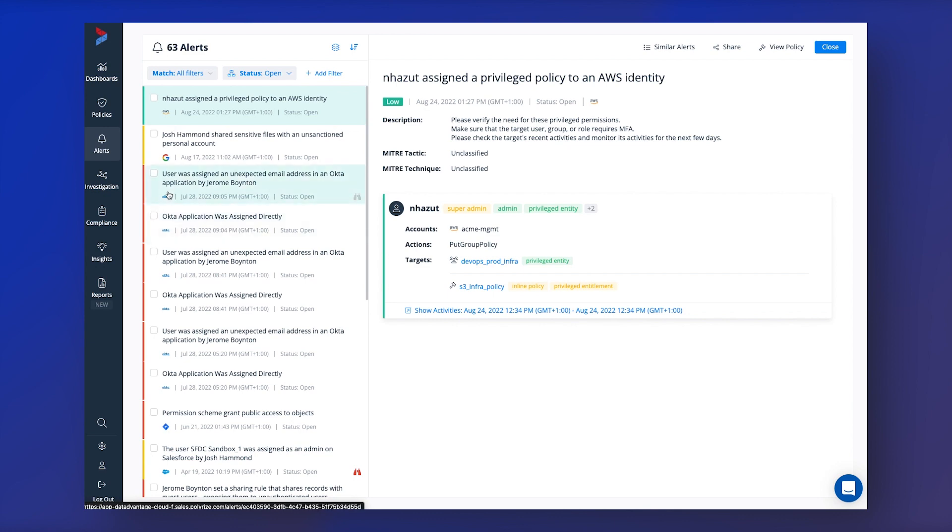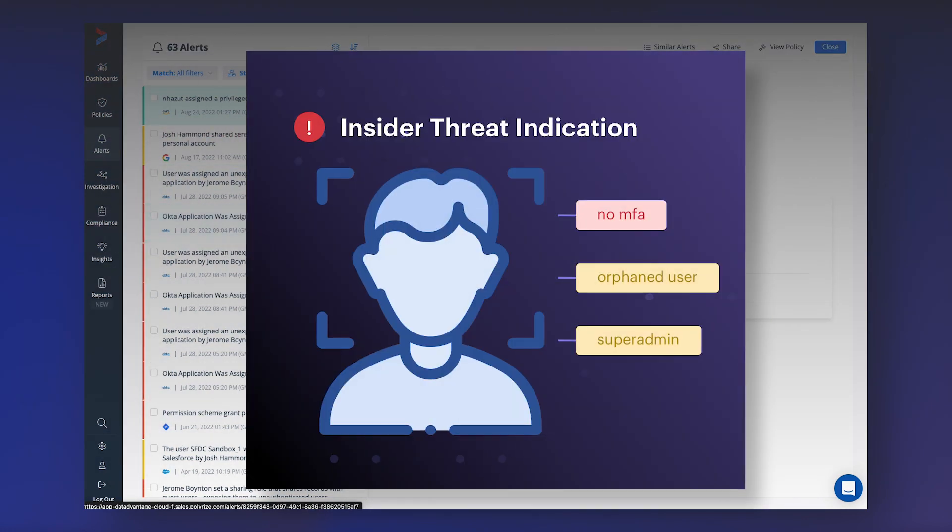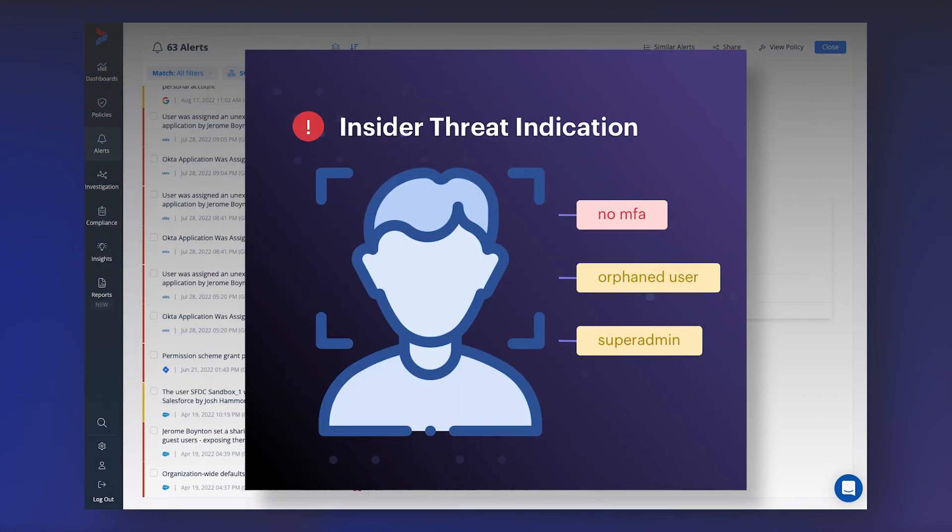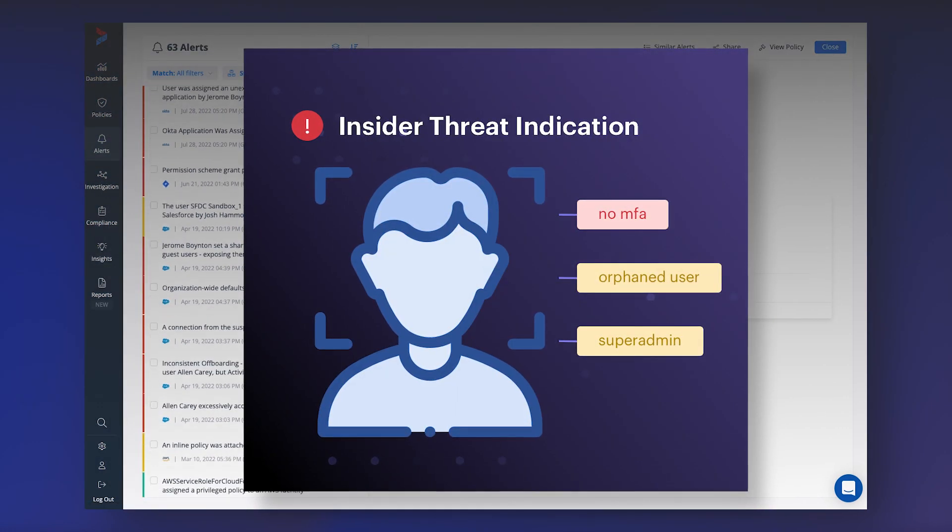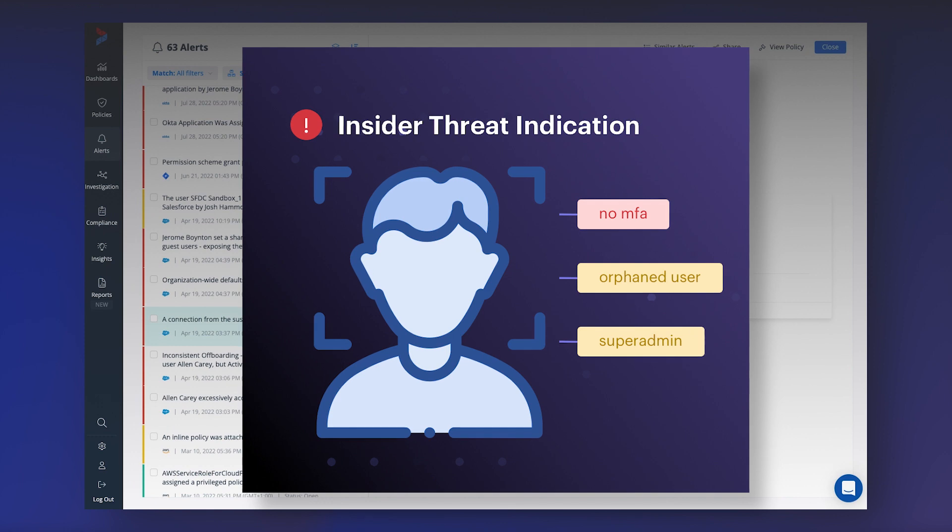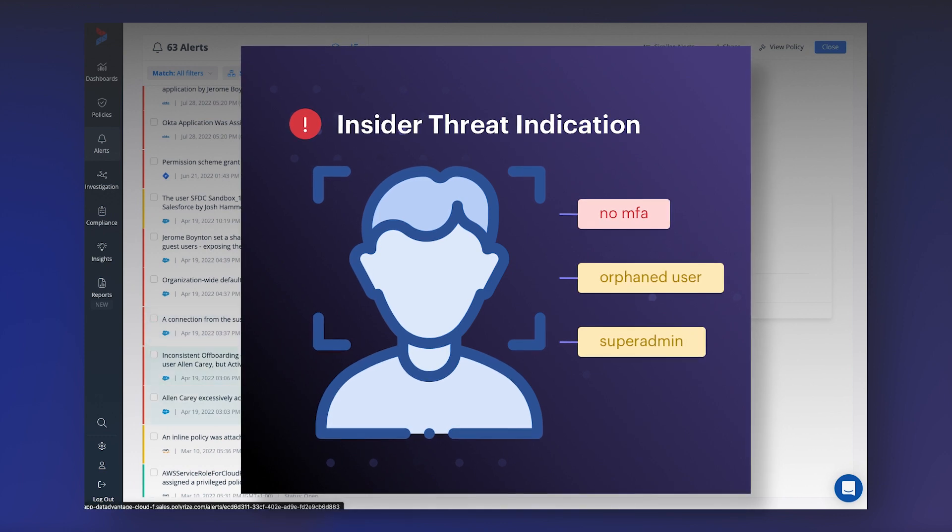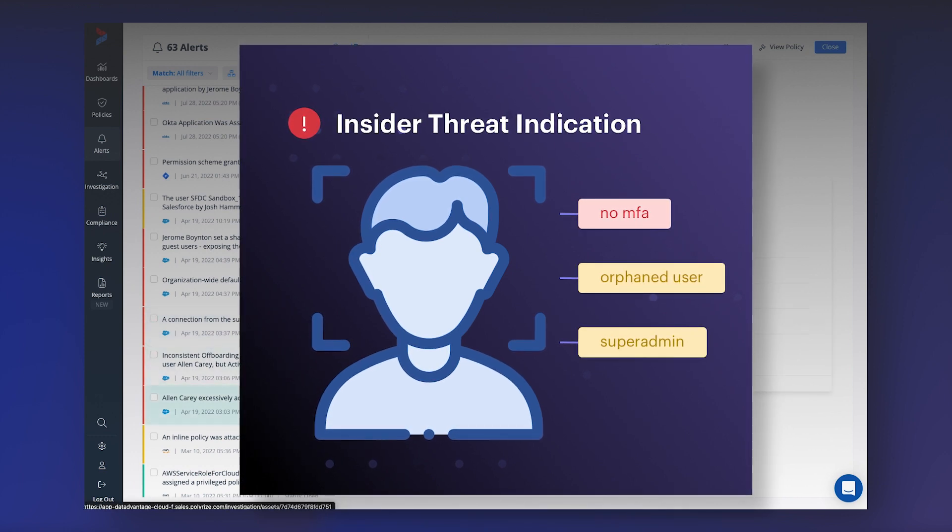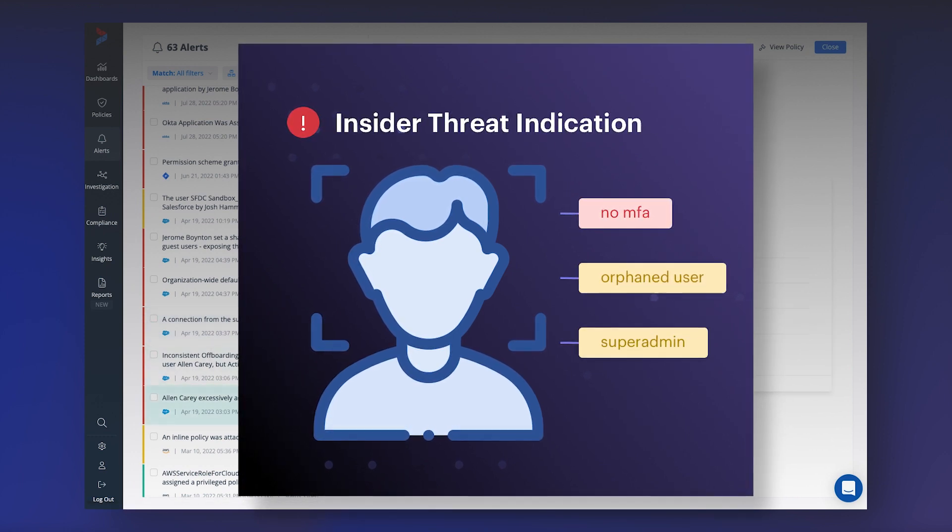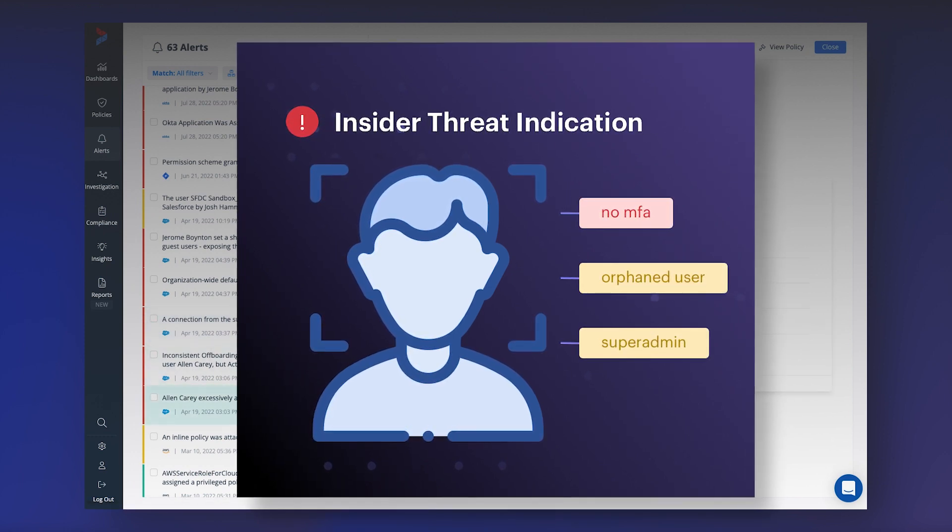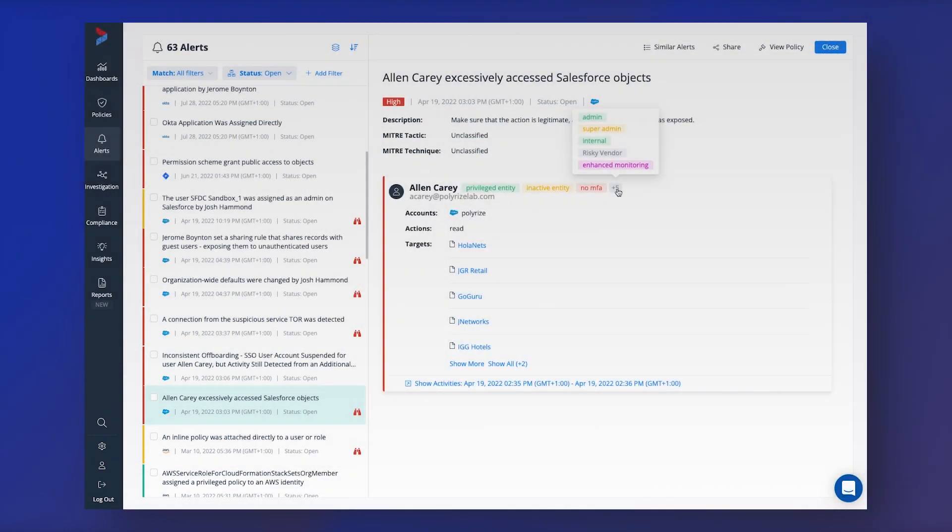Alerts give you more contextual information, letting security teams know things such as whether an account is an admin account or whether they've got multi-factor authentication enabled to help understand which alerts may need further investigation.